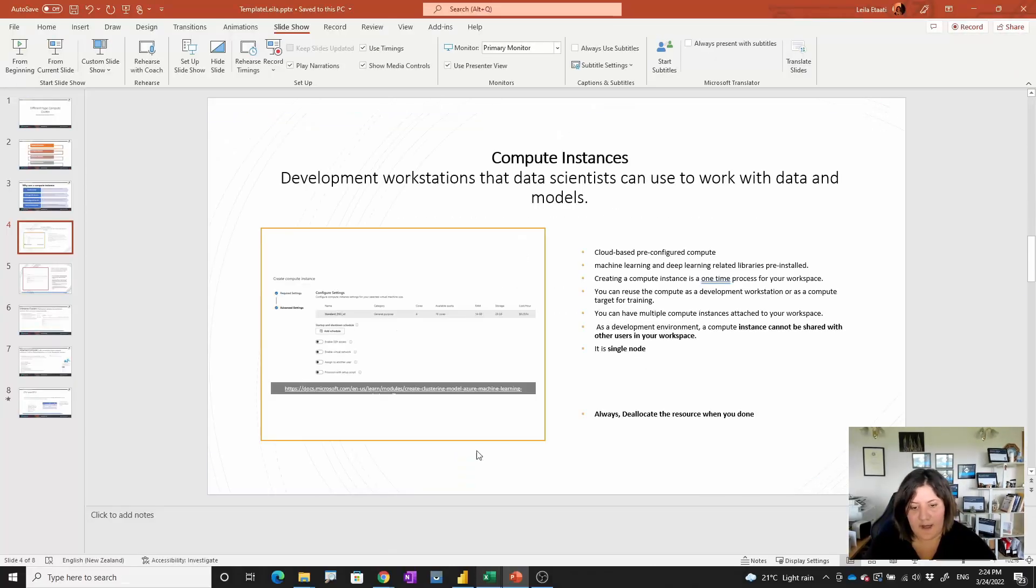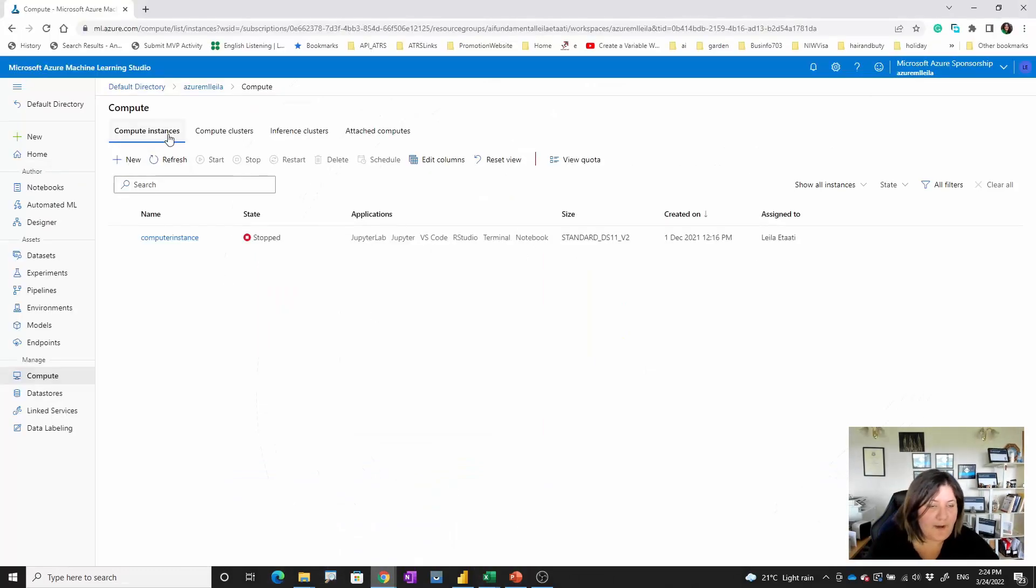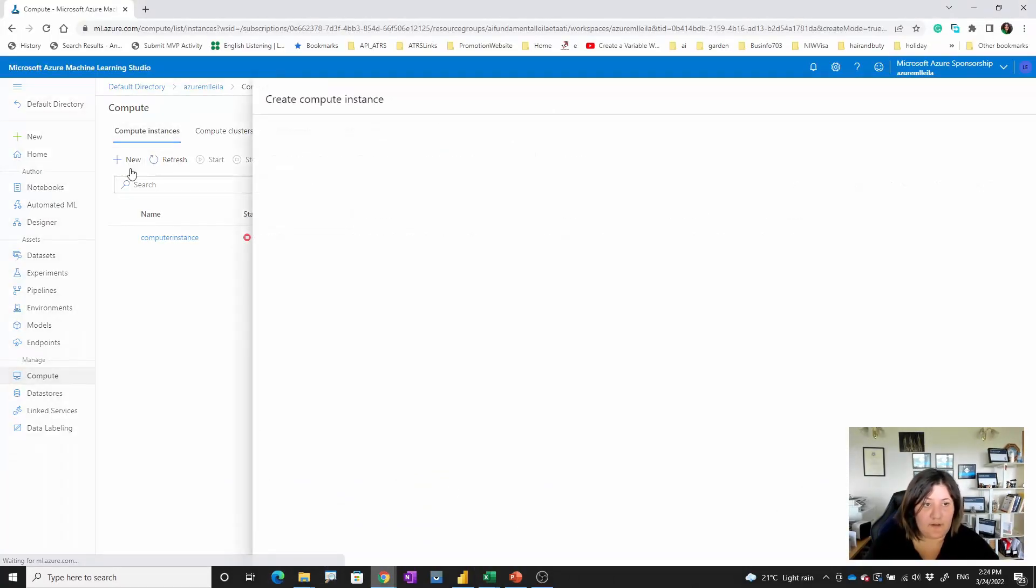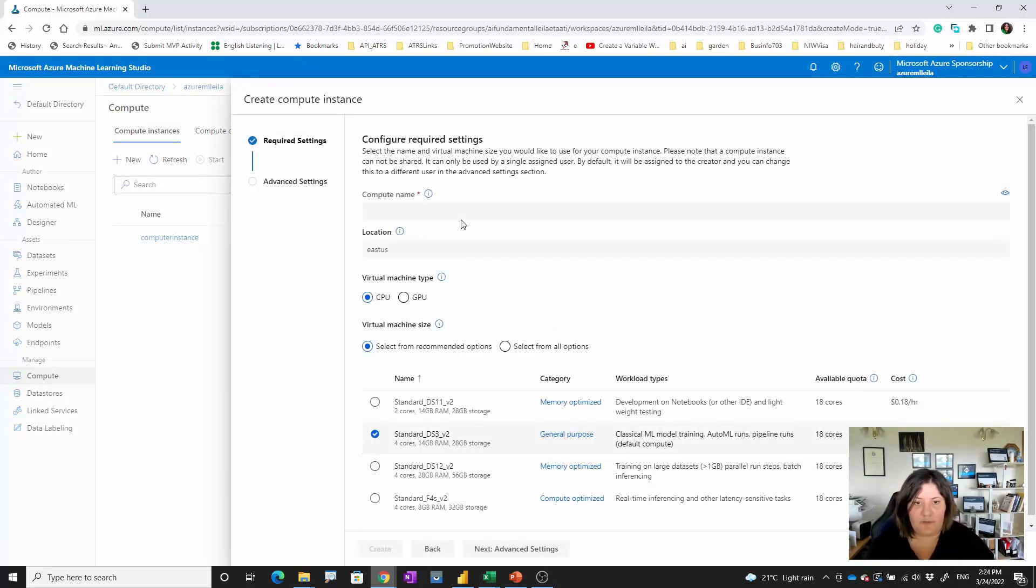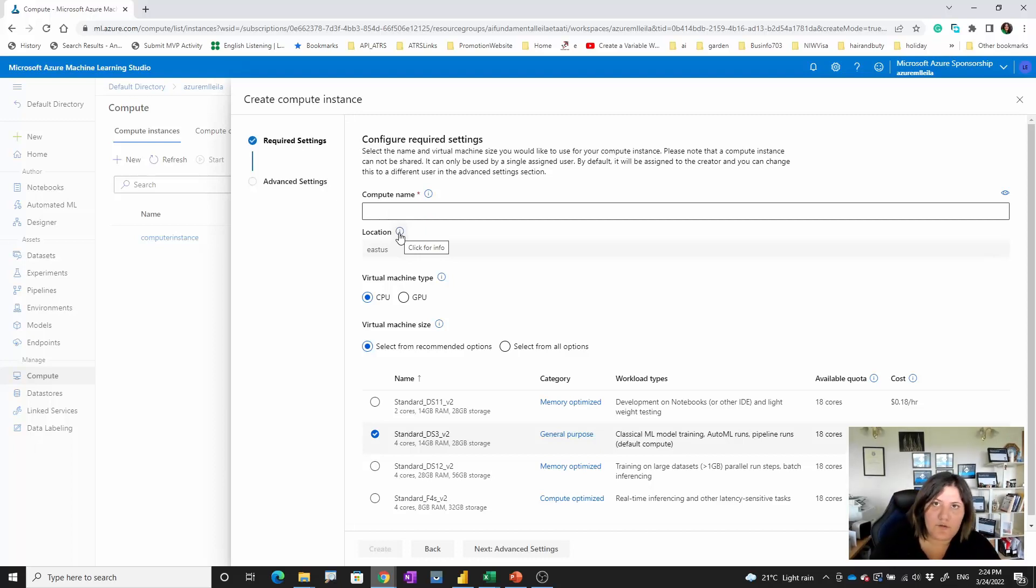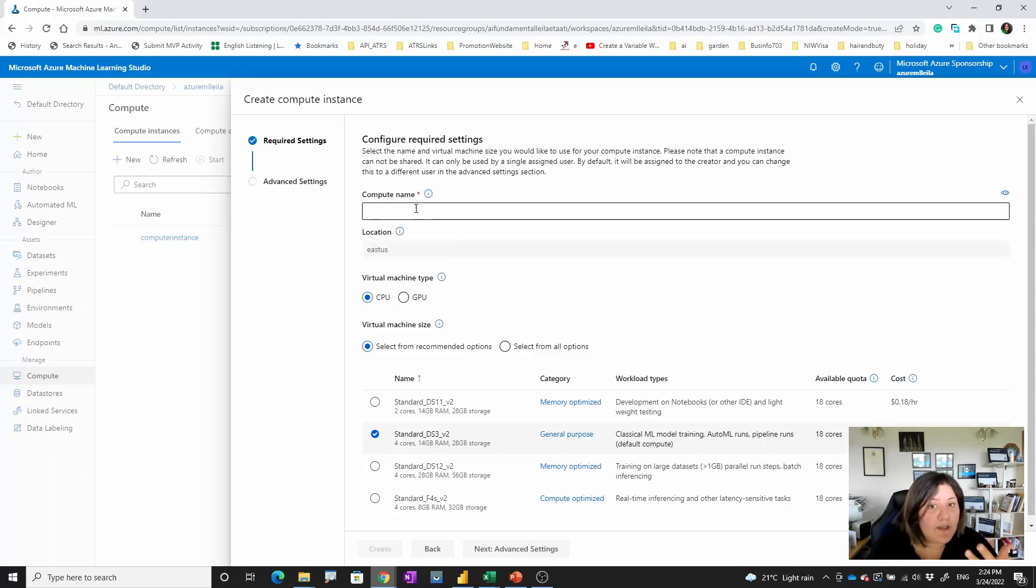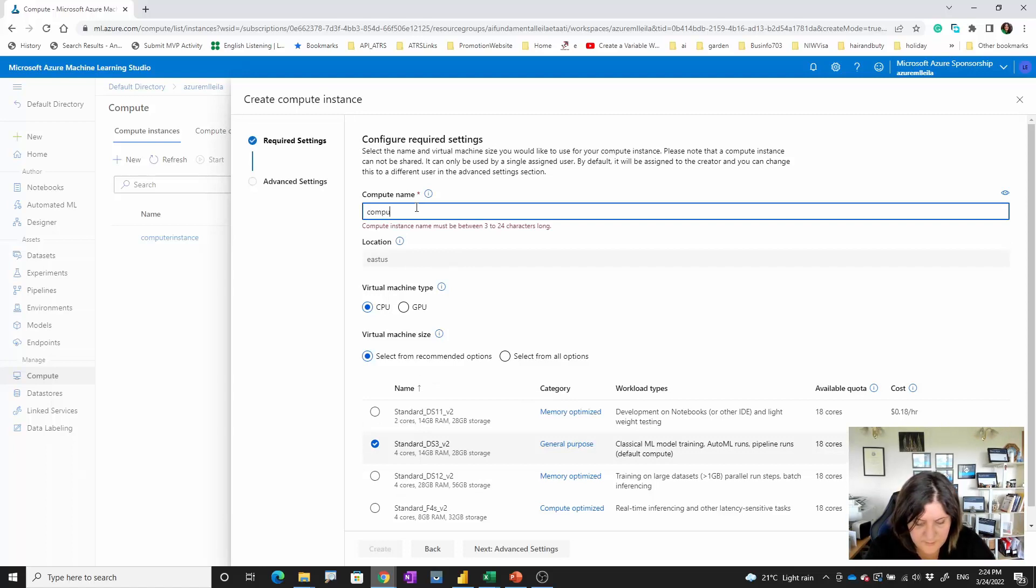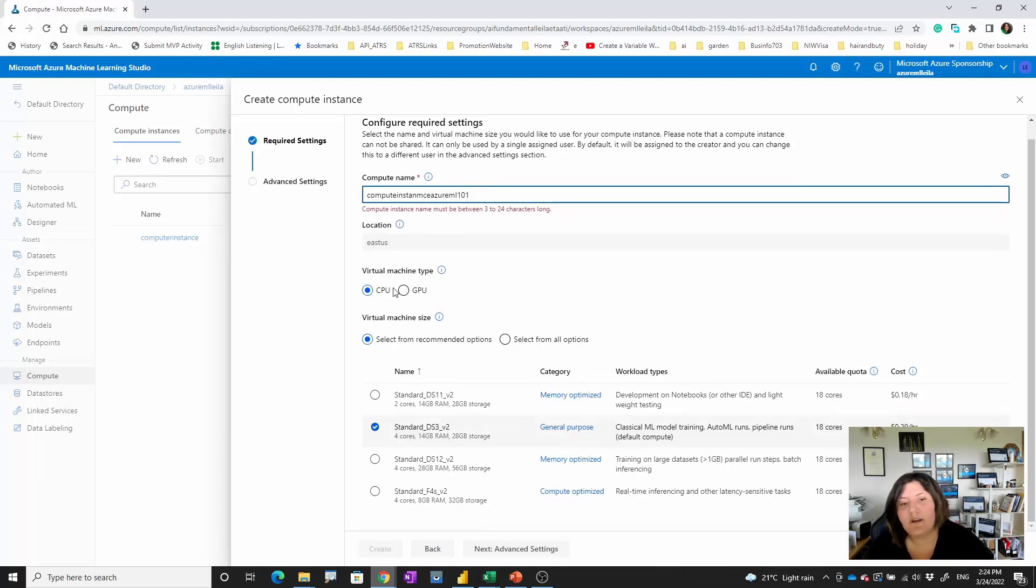If you go back here, you see that when you want to create, you provide a name for it. One of the things you couldn't change is the location of the compute instance, so it's attached to what you have. If you set up your Azure Machine Learning, for example in my case East US, I couldn't change it.